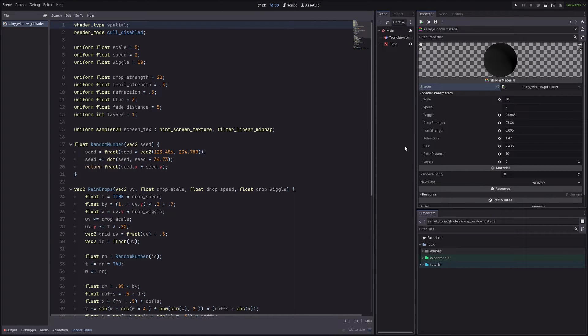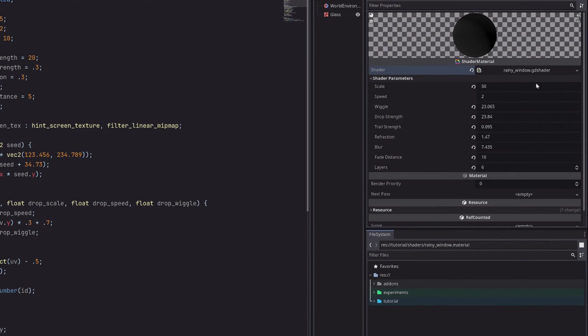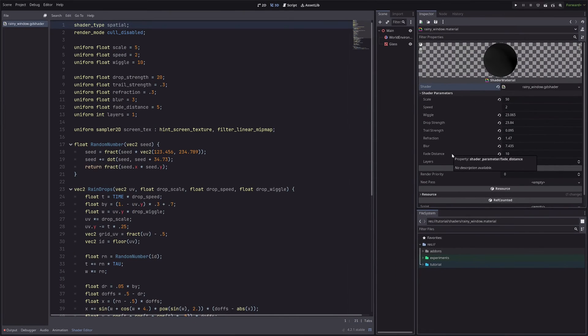Welcome to another episode of quick tip series where the video is so short we don't even roll the intro. So tell me, do you know in Godot we can group our shader parameters, aka uniforms? No? Well, let me show you.